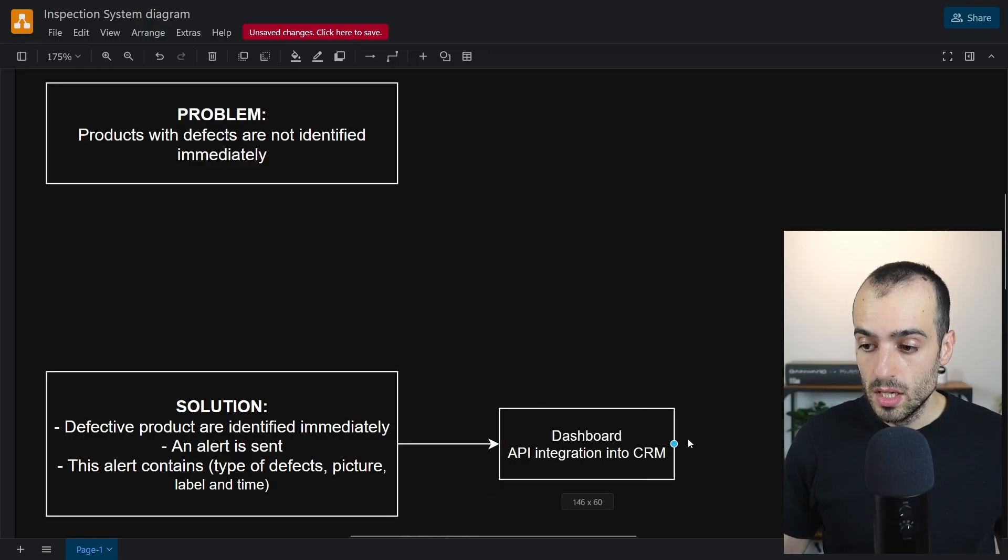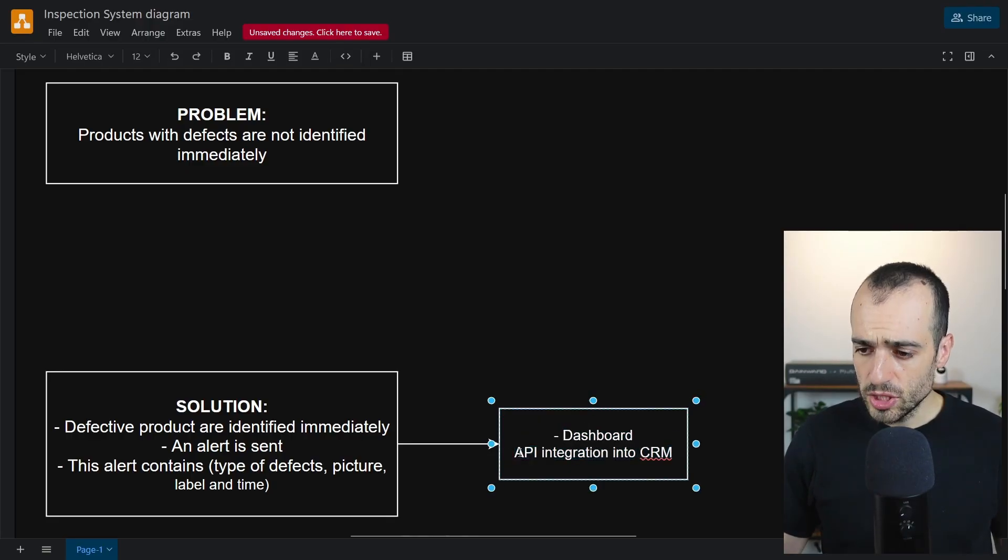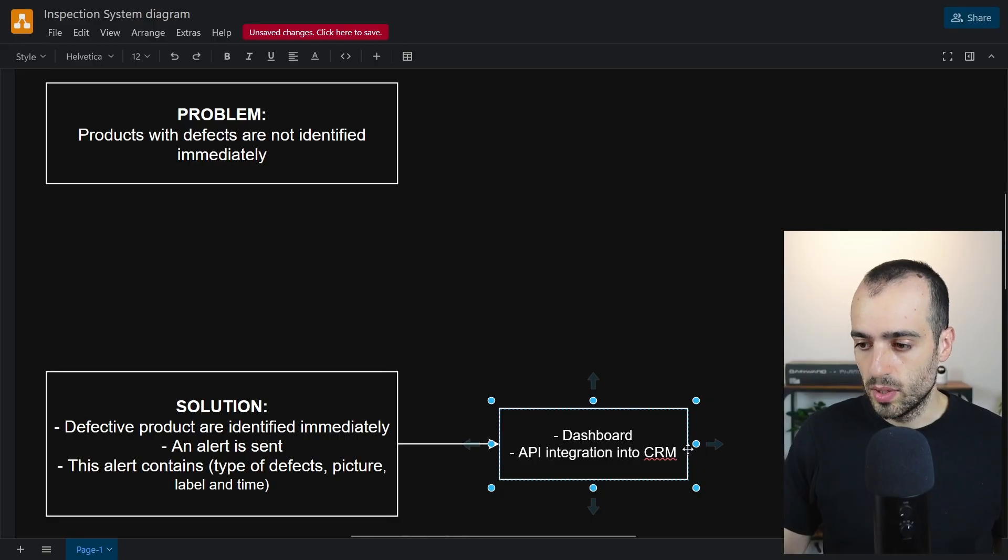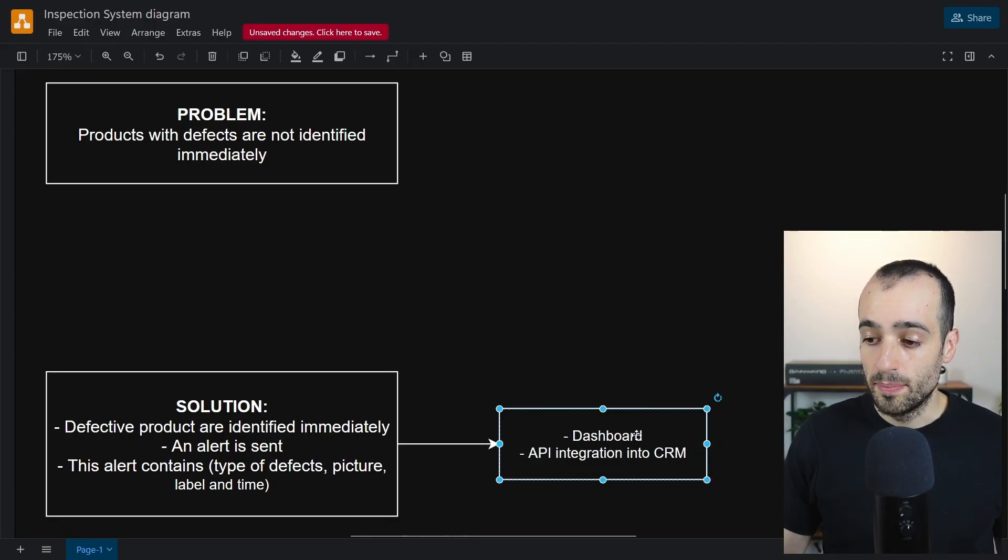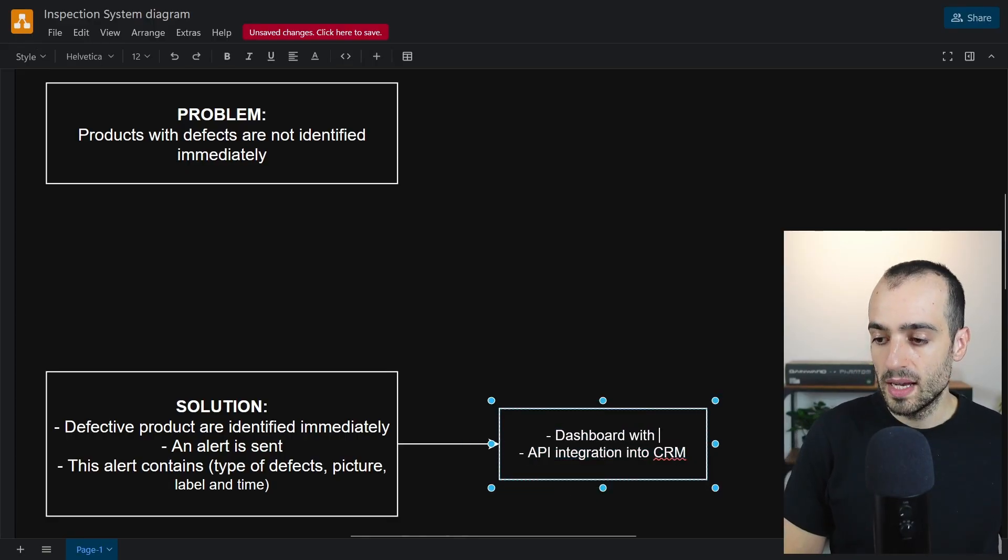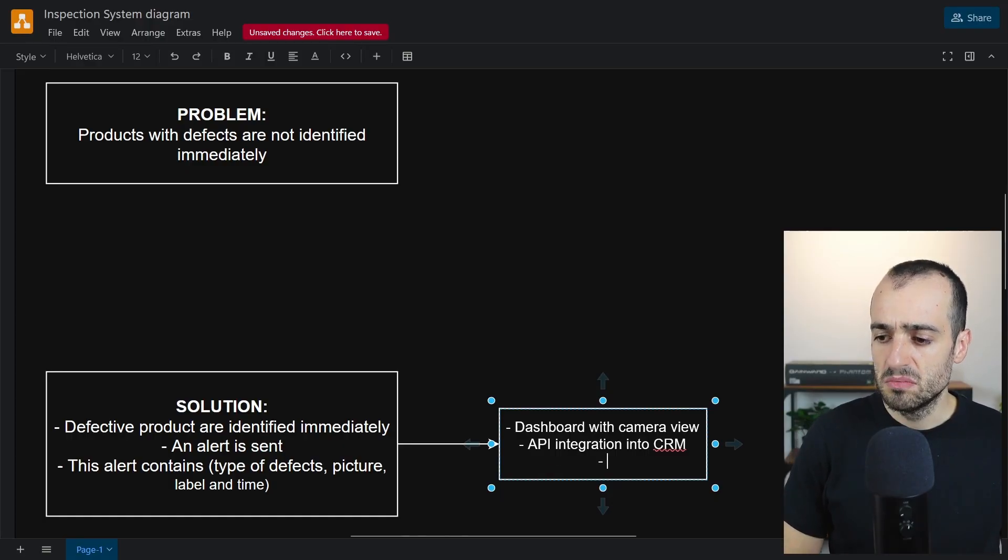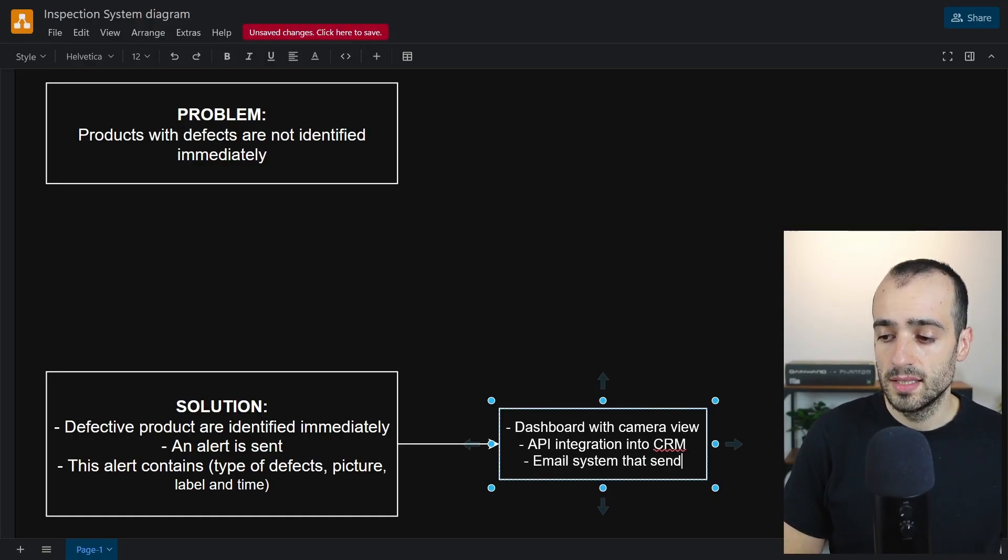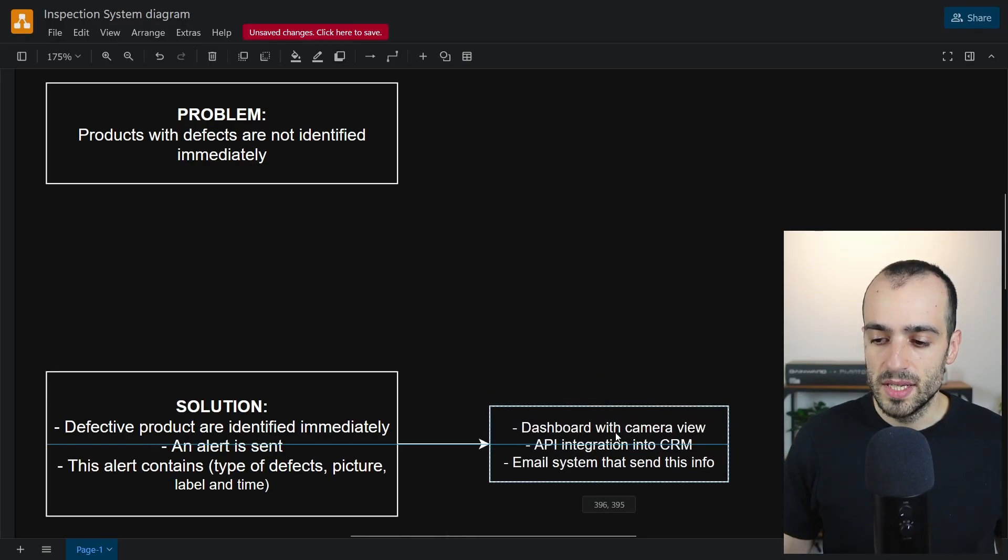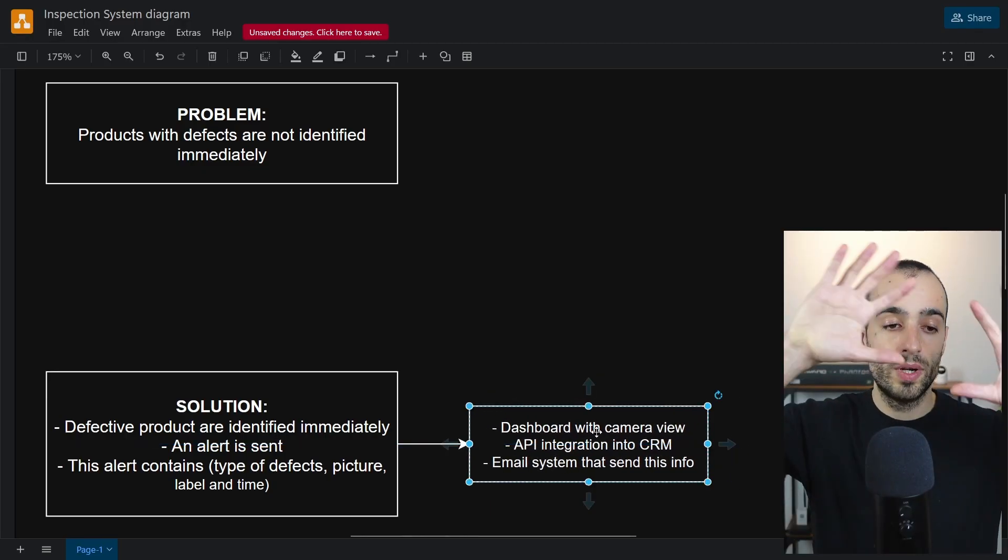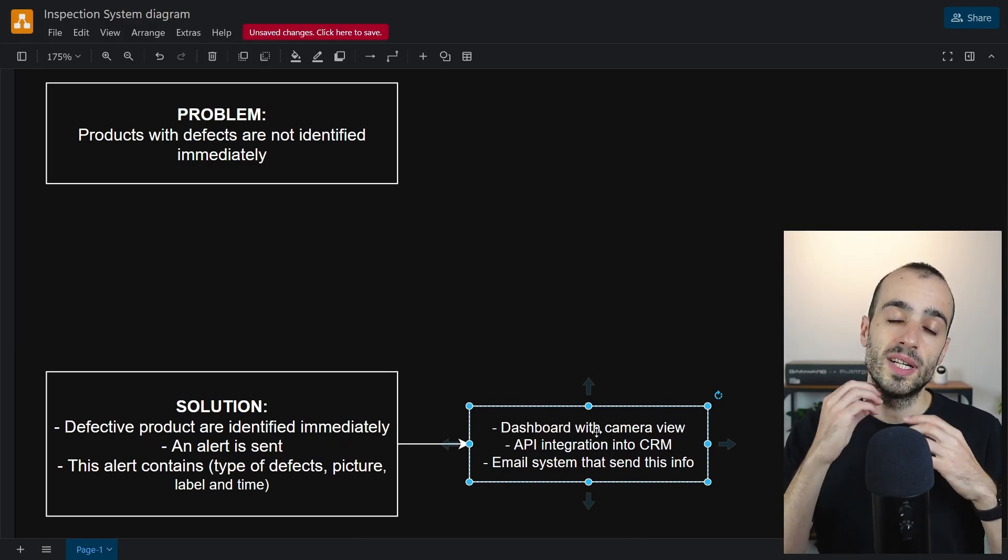Dashboard where we can see more information about the products that are passing on. Dashboard with camera view, API integration. There might be some email system that sends this info. This can be taken in many ways. There might be a dashboard where you see, but also if you integrate some email, the email can send all this alert to an email.